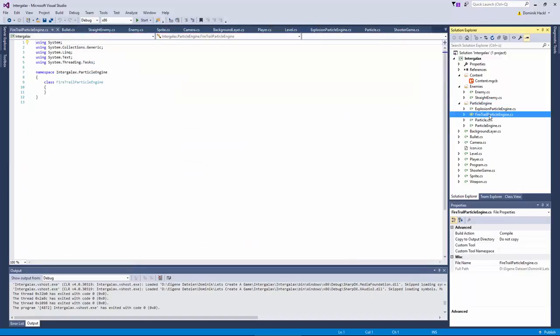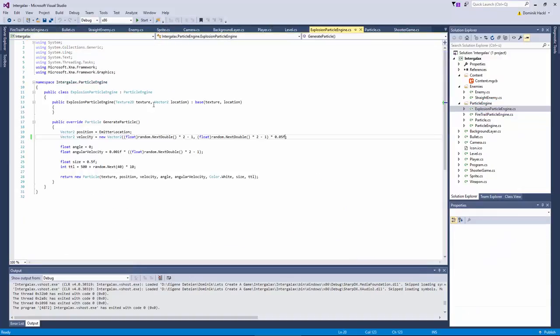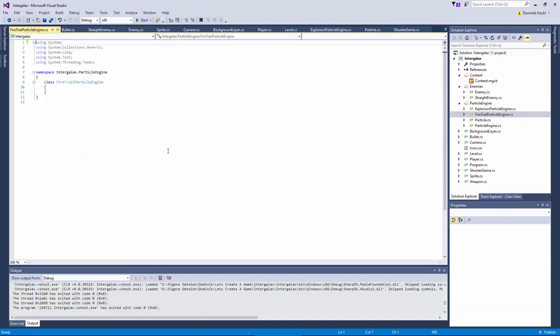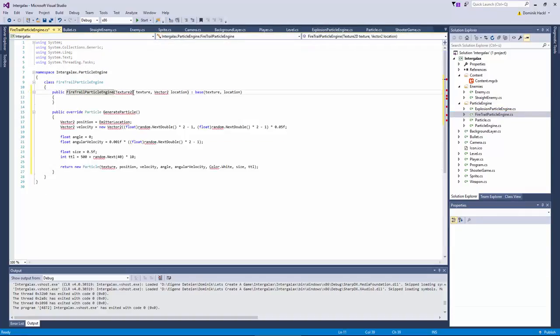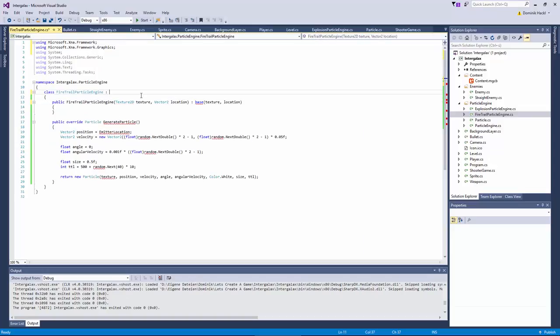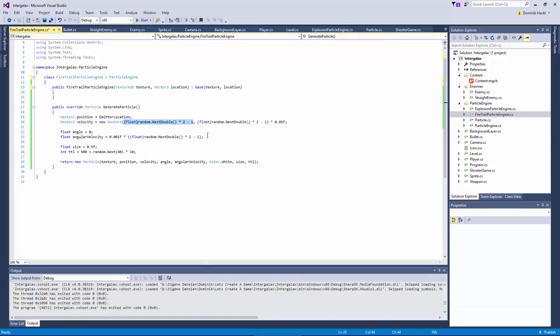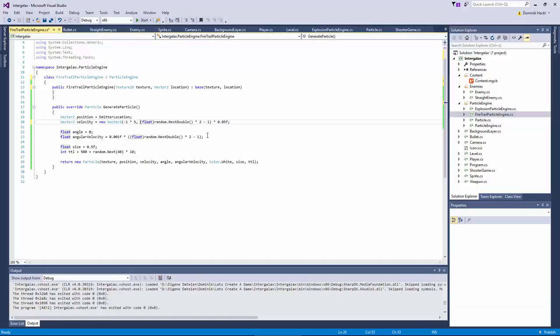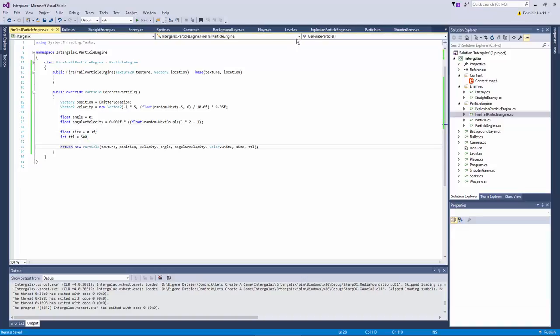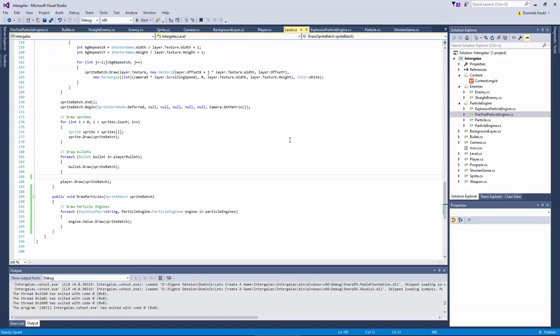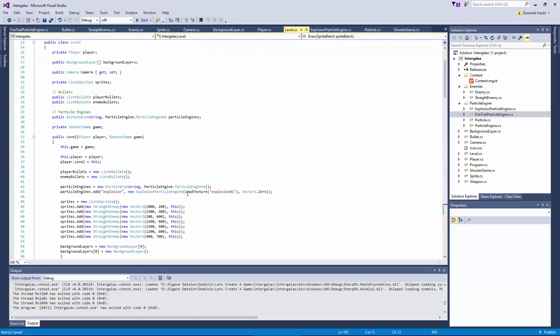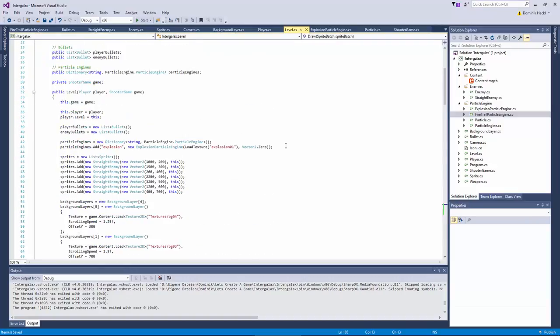This will look pretty much like the explosion particle engine but with a slightly different generate particle method. Now here we want constant X direction negative of course. And a slightly fluctuating random Y direction. Okay now let's add the fire trail particle engine to our level class. To our dictionary of particle engines.